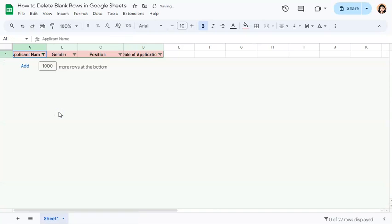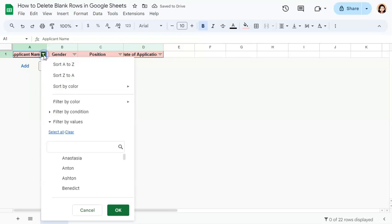If we click on that, we have gotten rid of our blank rows. Now let's go back to our filter and select the rest of our data.